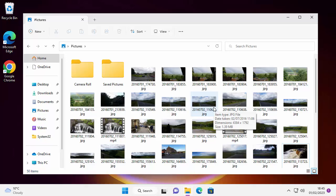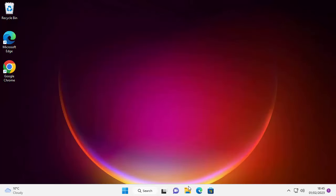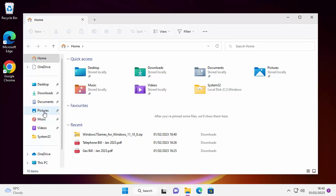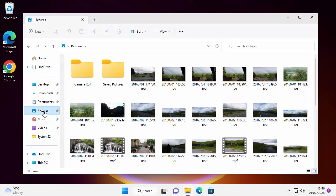First of all, we need to get to our Pictures folder. Open up any folder on the desktop or on the taskbar at the bottom of the screen. You should see the Pictures folder down the left-hand side, or if you've gone to Home you'll see Pictures listed there. Double left-click the larger icon, or single left-click the smaller icon on the left. Now we're in the Pictures folder.